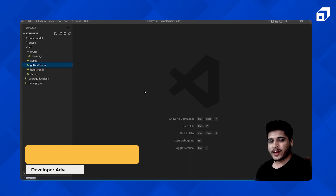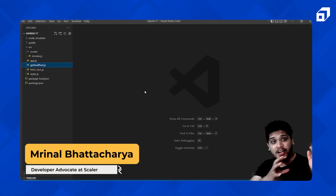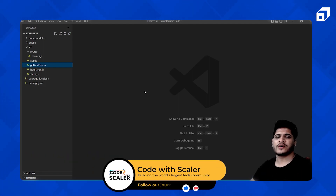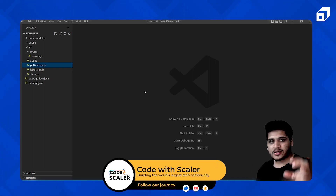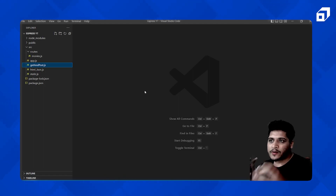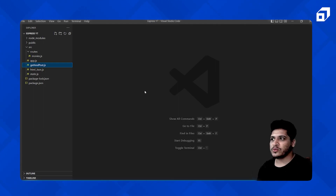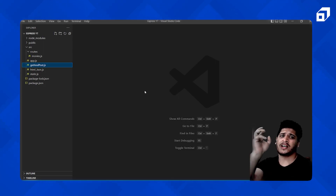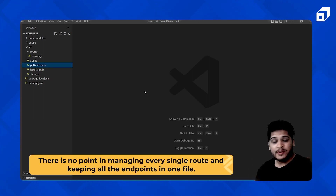Welcome. In this video we'll be talking about how you can manage your different routes in a web or mobile application. When creating a large-scale application there will be so many routes, and keeping them all in a single file doesn't make sense. For example, in an e-commerce application you'll have phones, gadgets, earphones, books, and other items — so keeping all endpoints in one file is not ideal.